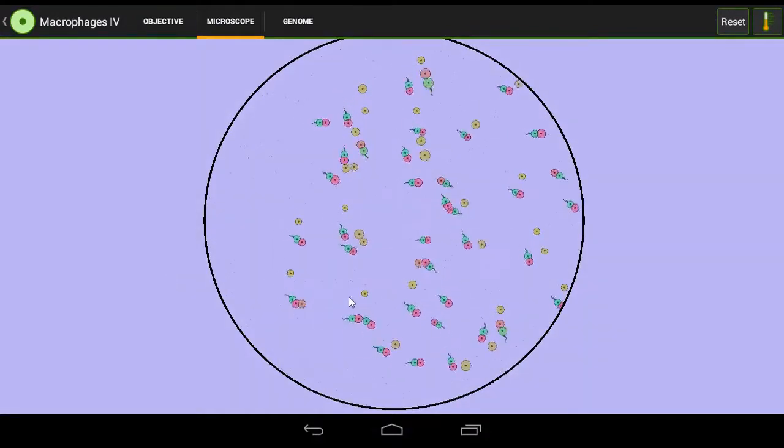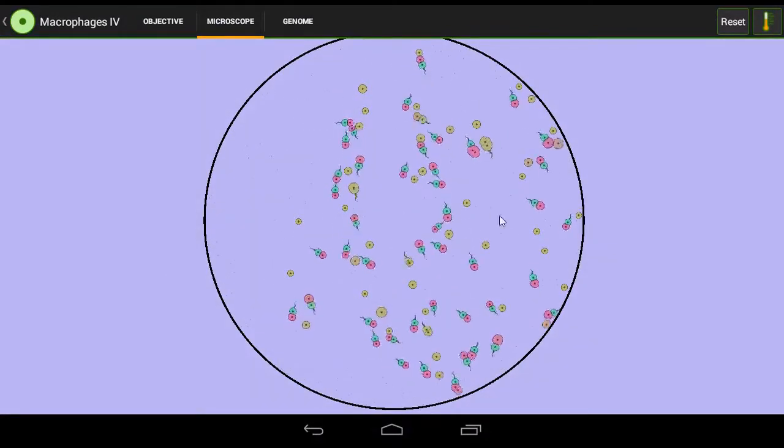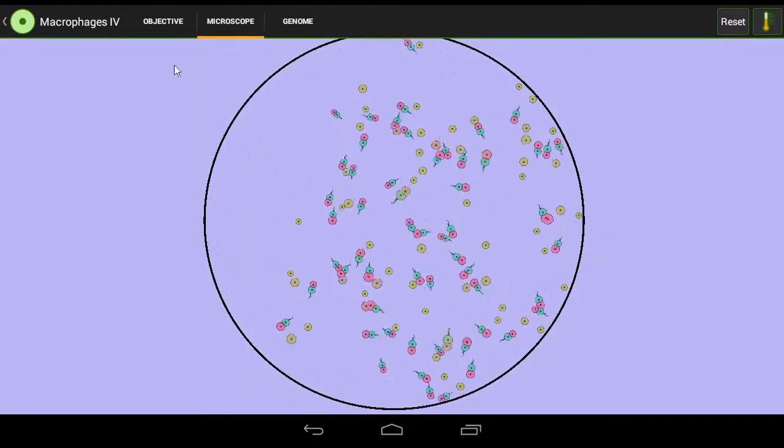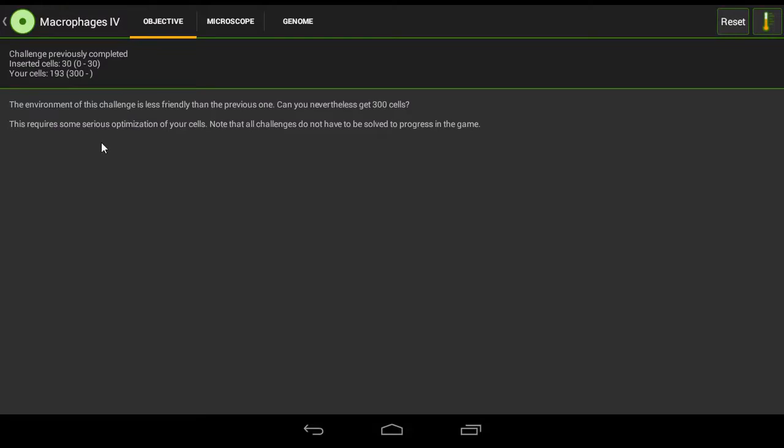And you can see it makes new ones and they go back in the opposite direction. And the population is growing: 220, 230, 240, 250, 260, 270, 280, 290, and we've passed 300 and the challenge is complete.